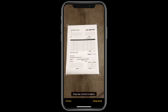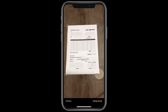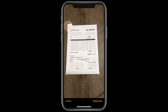Step six: if the app doesn't automatically detect the document, you can manually adjust the corners of the scan by tapping and dragging them until they align with the document. Once the scan is captured, you can use the editing tools at the bottom of the screen to crop or rotate the image, adjust the color, and more.